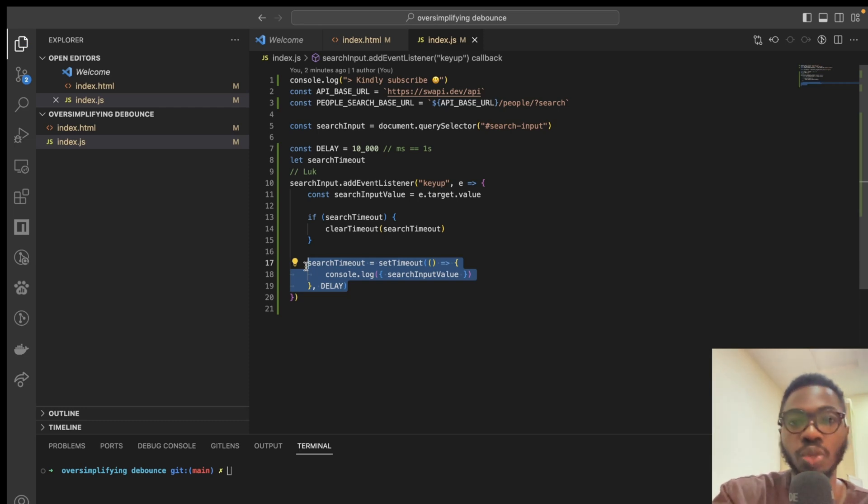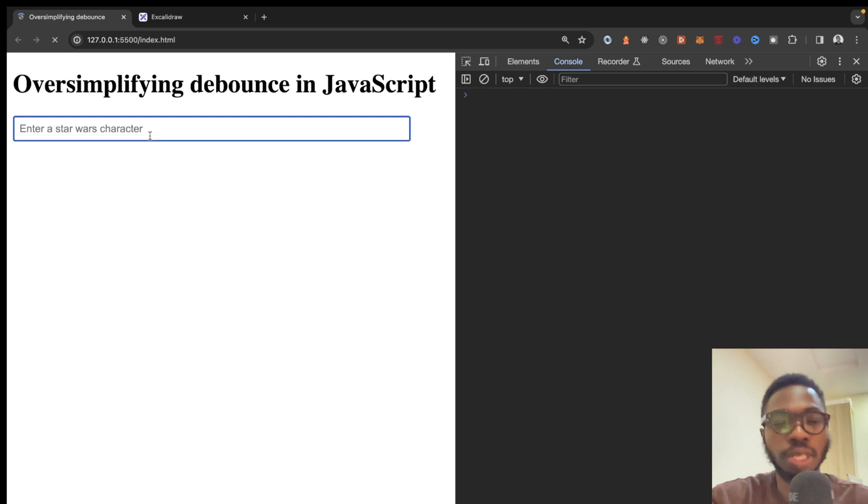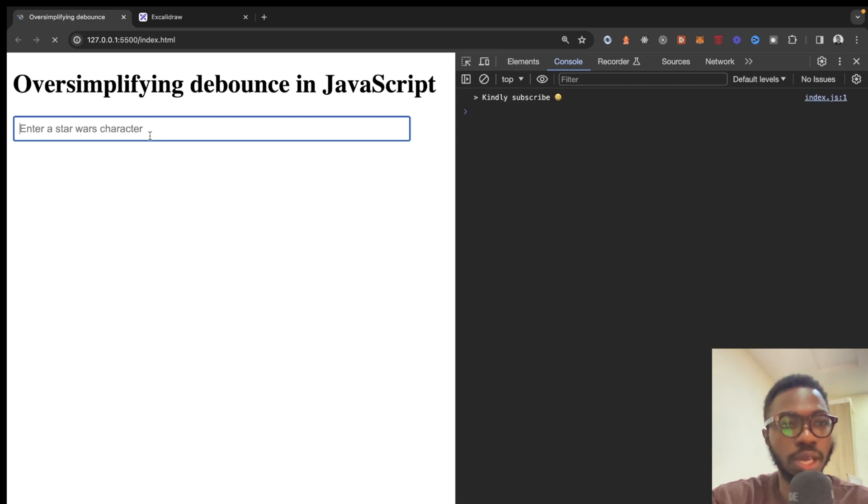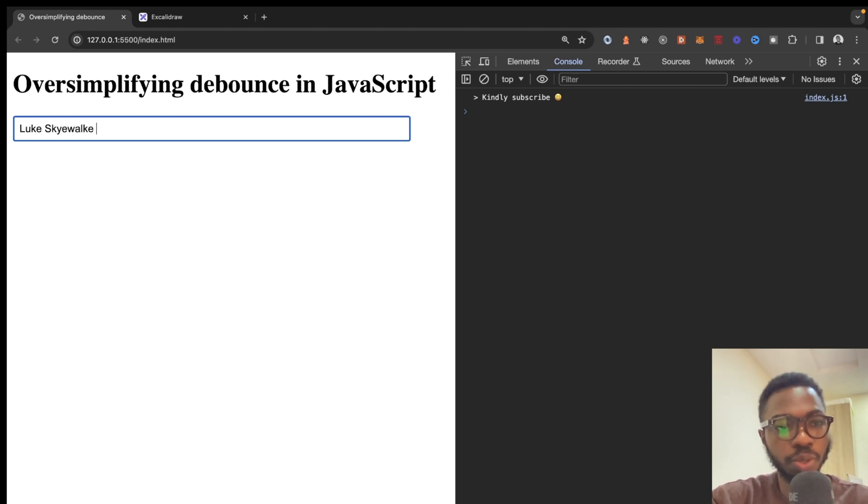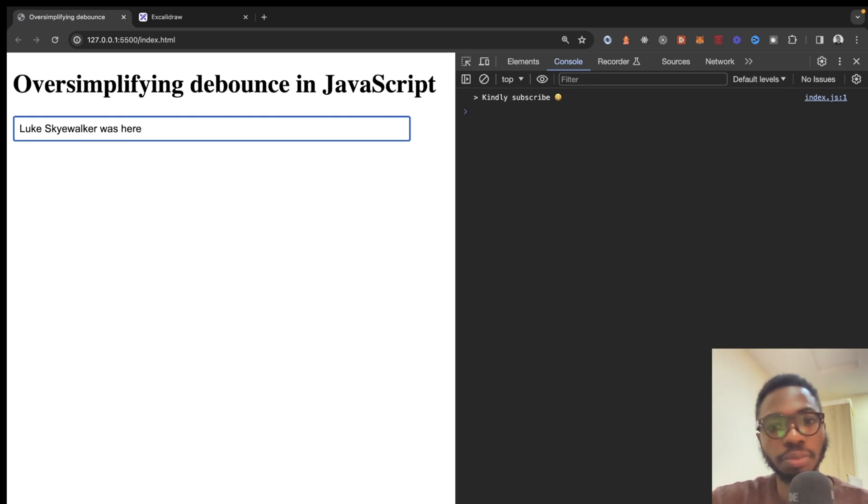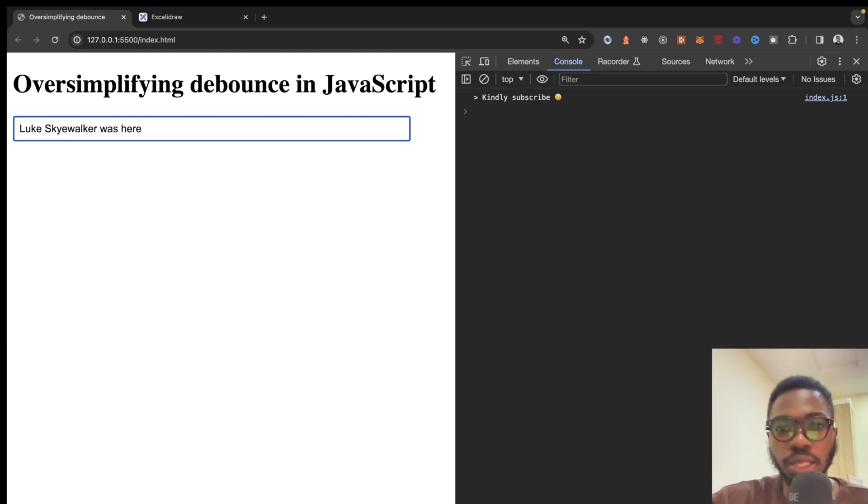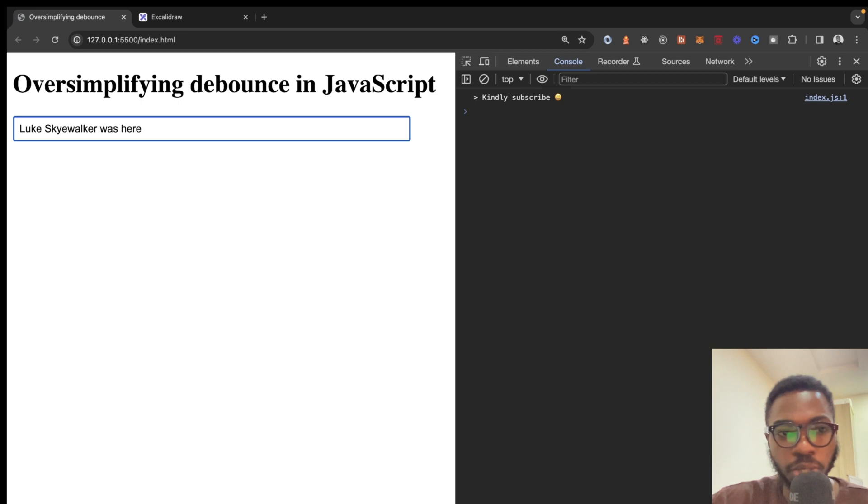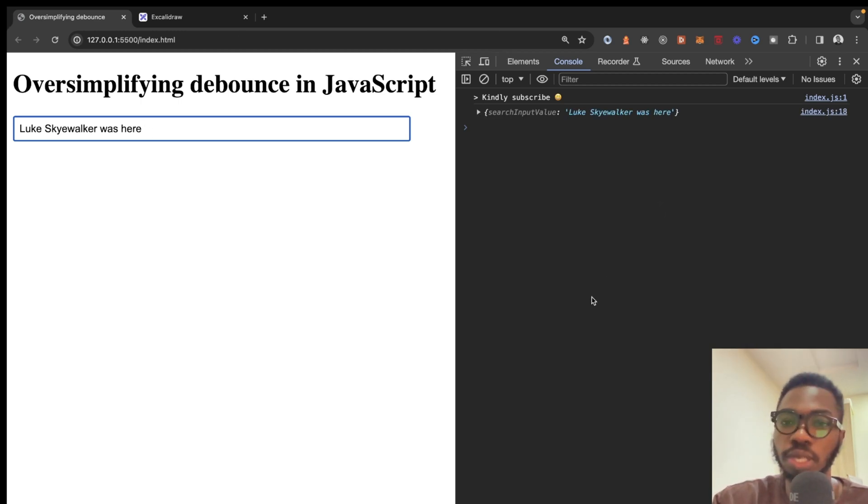So let me save this up and come back here into the browser and let's just look over things again. So I'm going to say Luke Skywalker was here. And we have to wait for 10 seconds before this shows anything to us. So just a couple more sec and it shows us that Luke Skywalker was here.